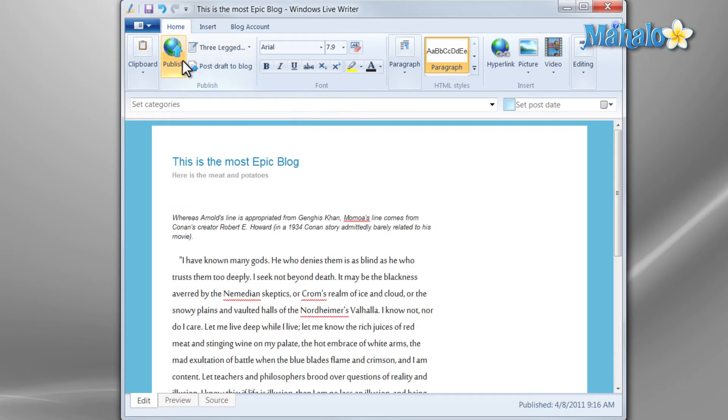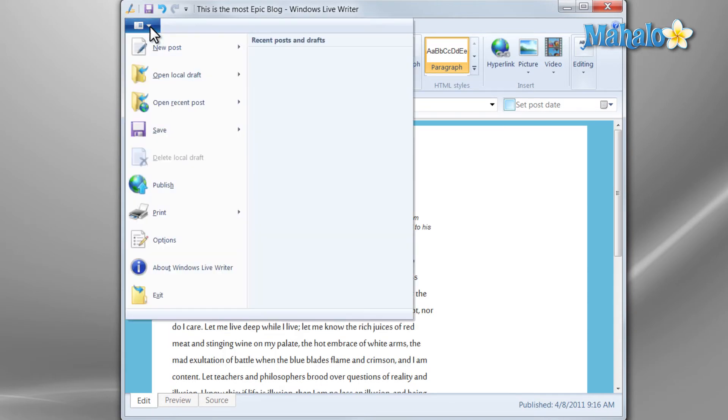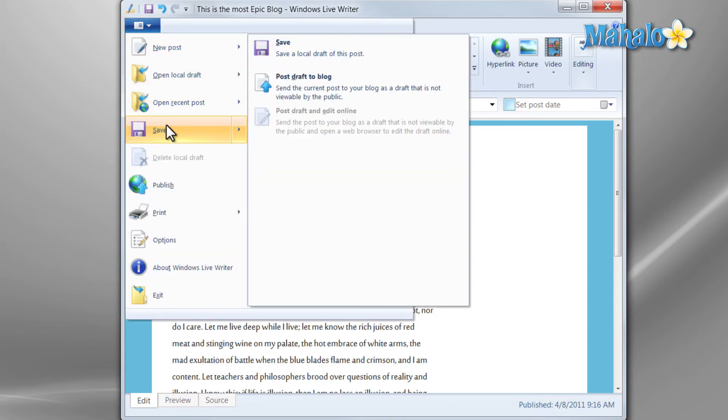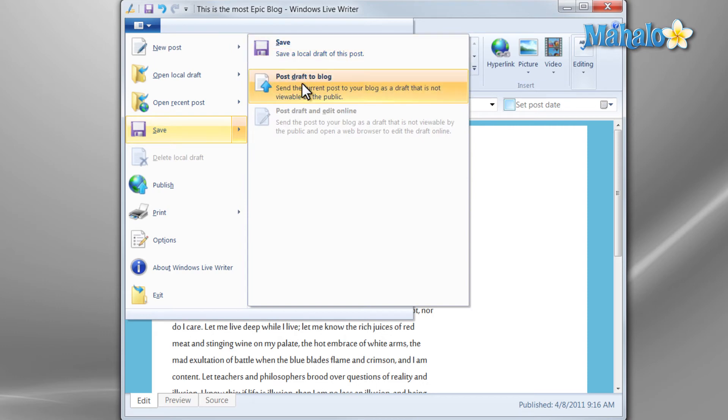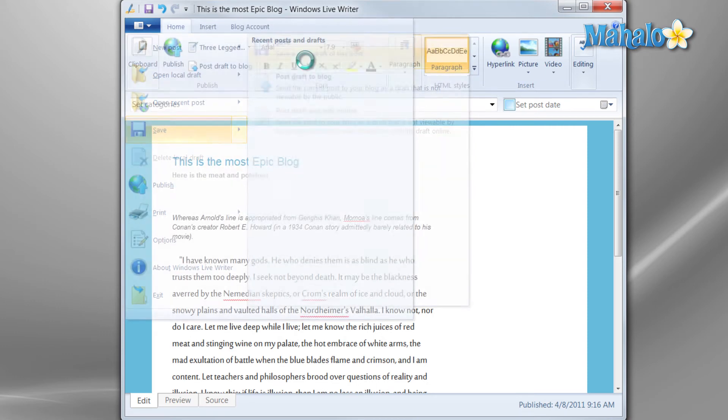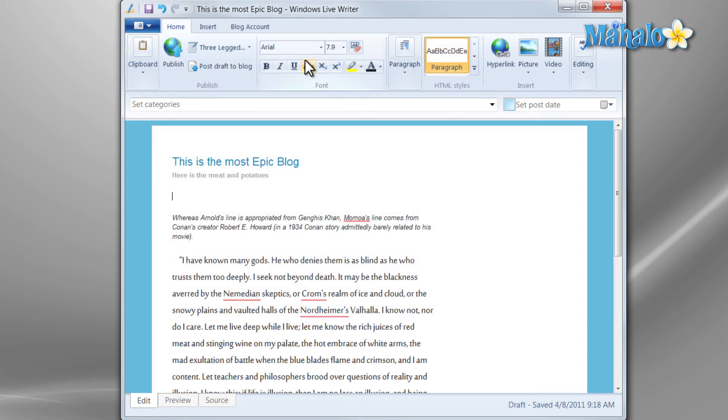Whenever you're completed with that you can simply hit publish, although you can also save it as a draft or post the draft to your blog. So let's save this draft.